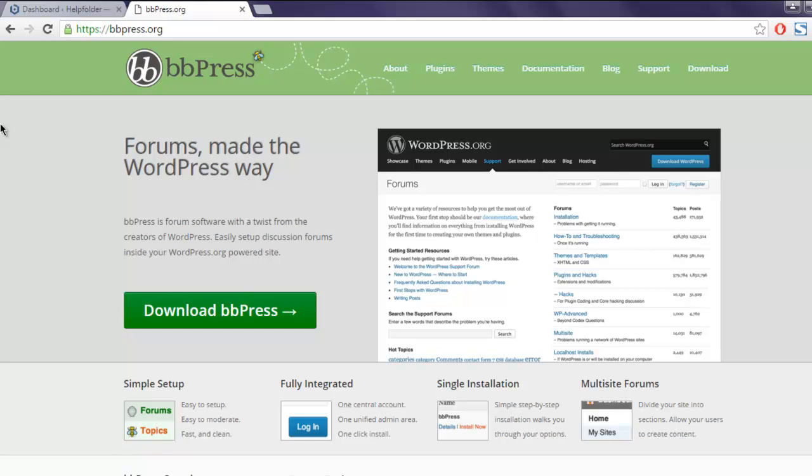Hi there, in this video I'm going to show you how to install bbPress plugin and how to set up forums on your WordPress blog. This is the bbPress website. You can download the bbPress from the official website.